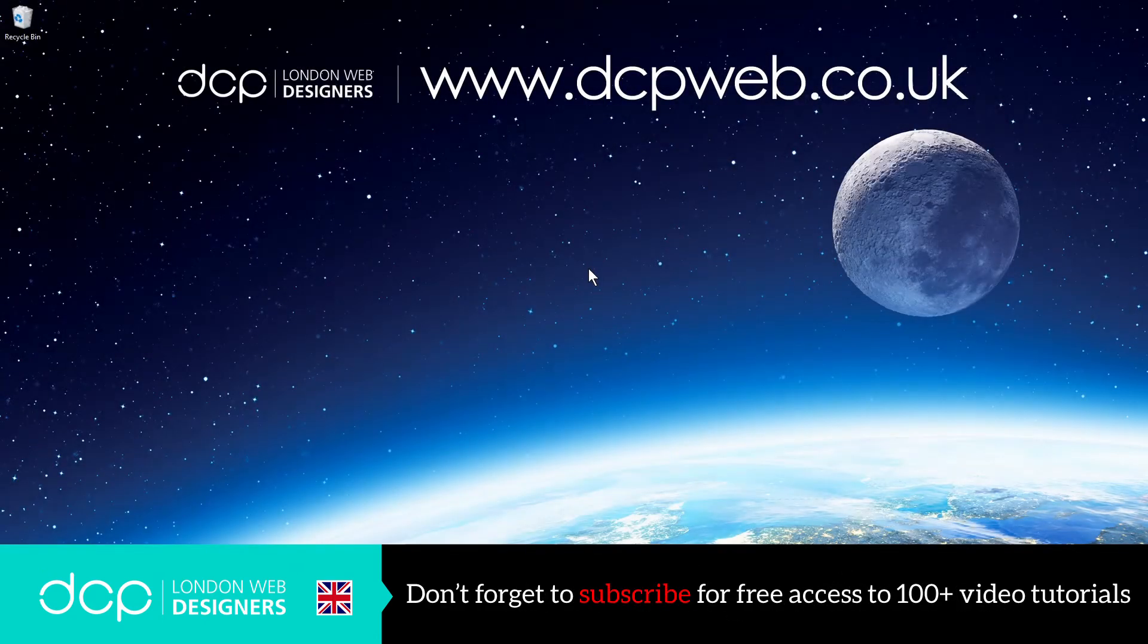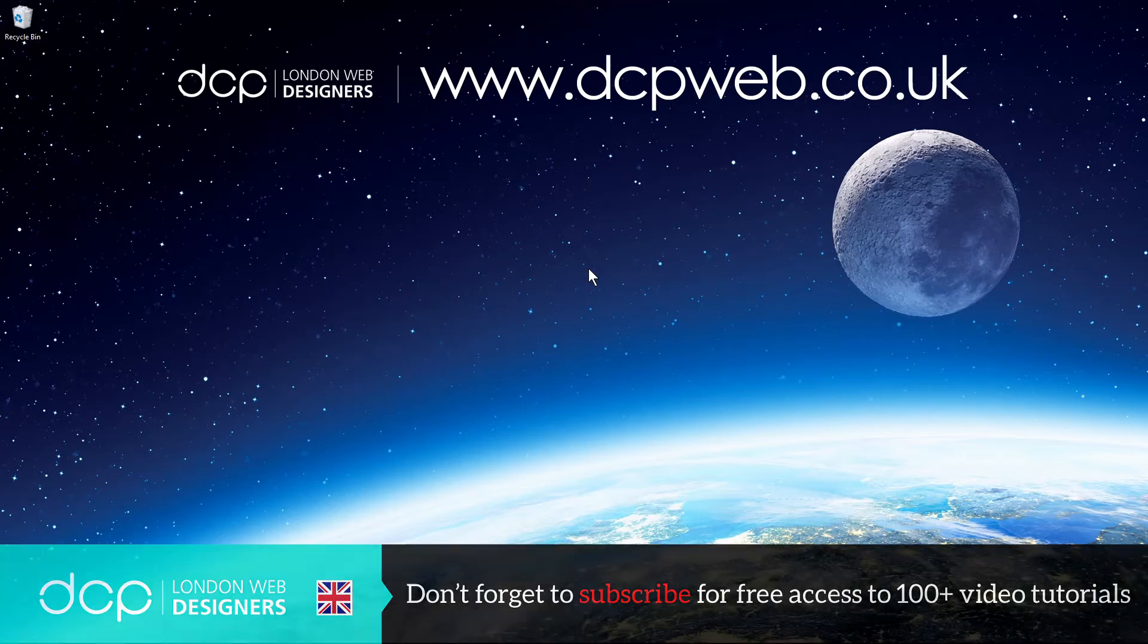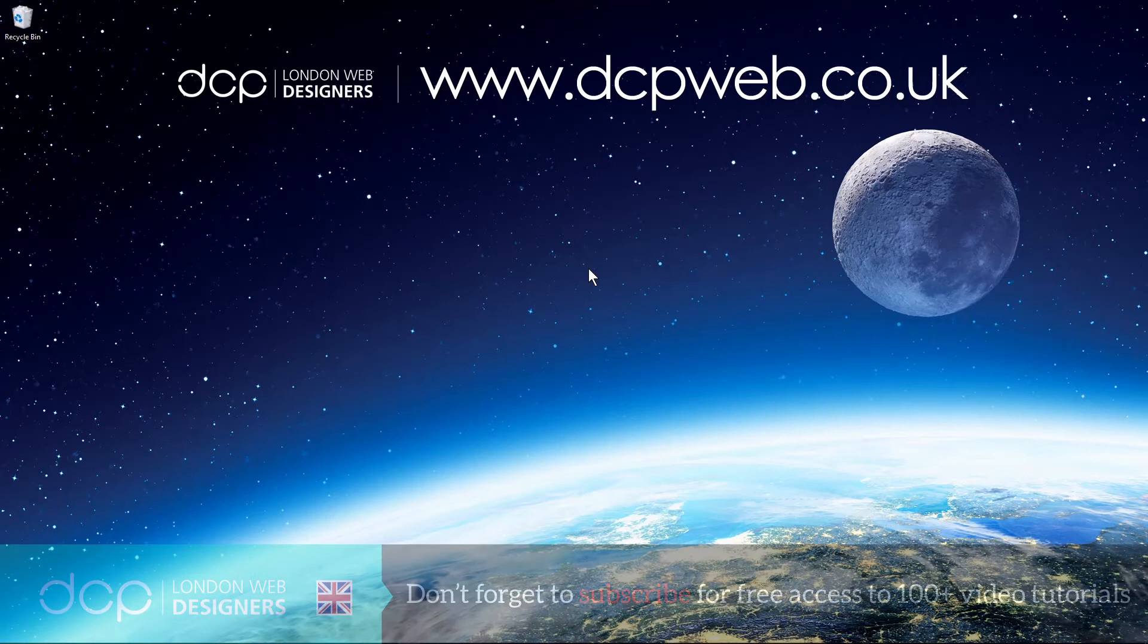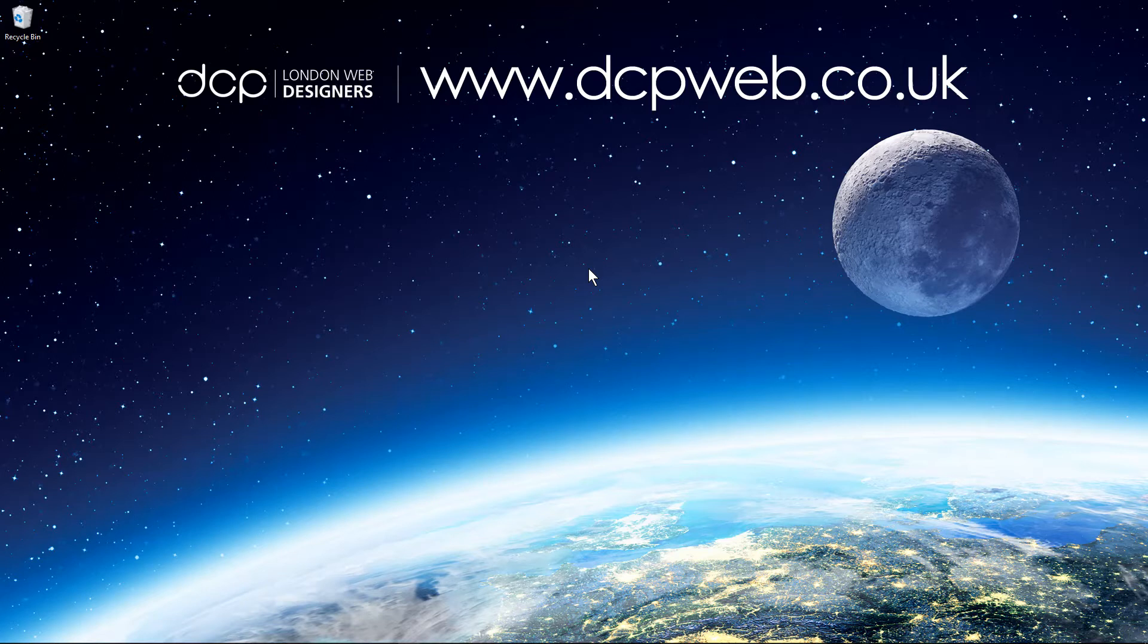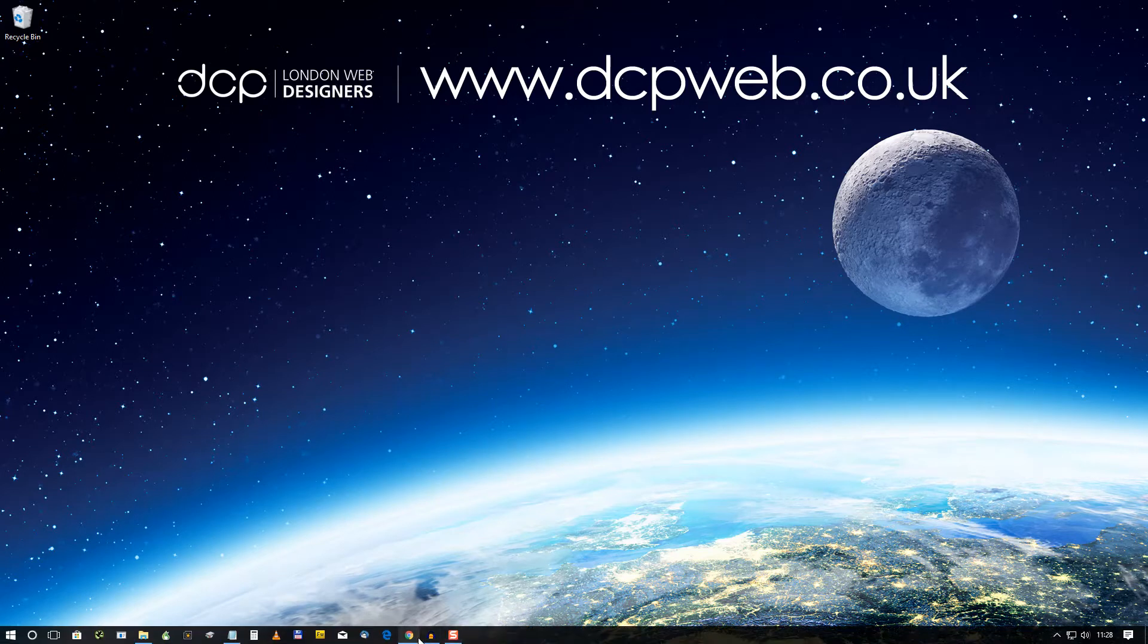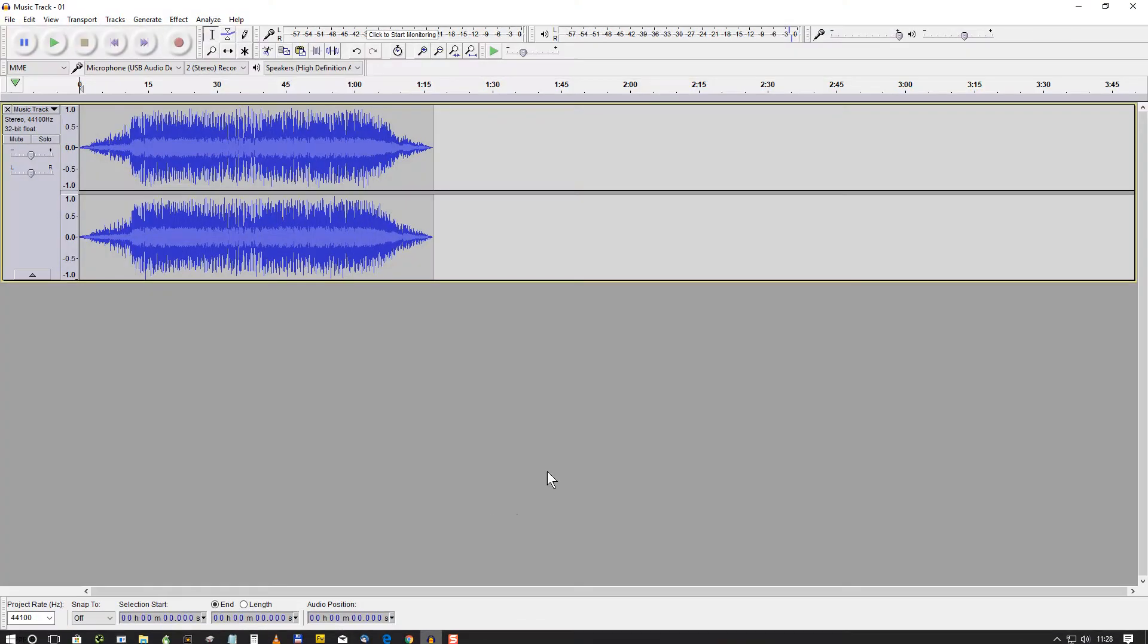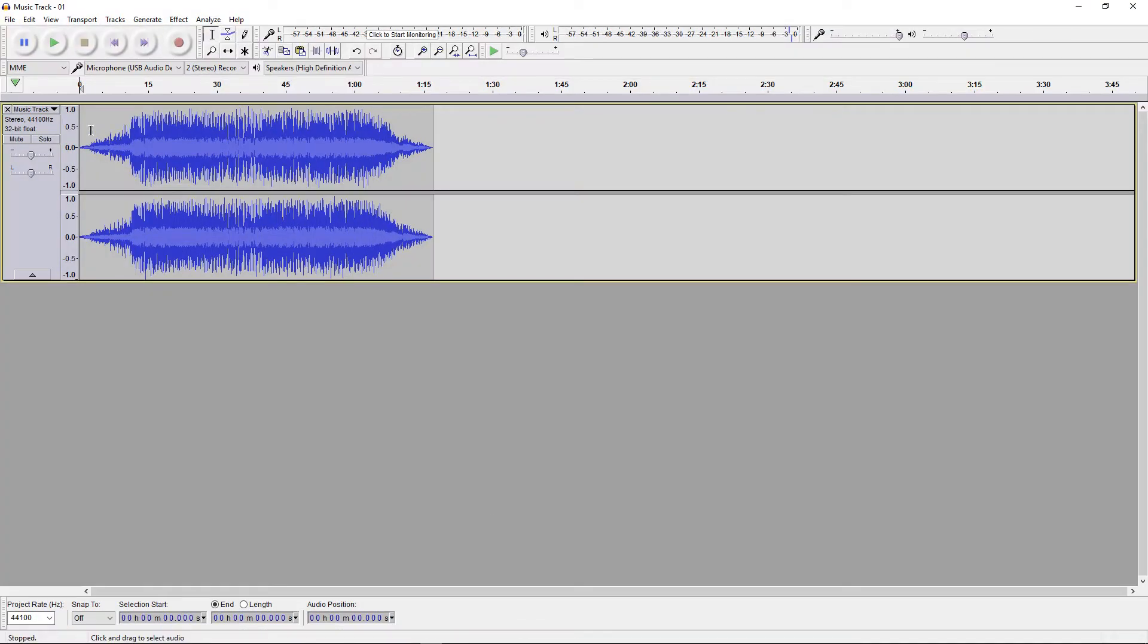Hi and welcome to this DCP Web tutorial. In my previous tutorial I showed you how to do some basic audio editing using Audacity audio editor. In this tutorial I want to show how to export the audio in an MP3 file. So if we open up Audacity we can see the original track that I was editing before.